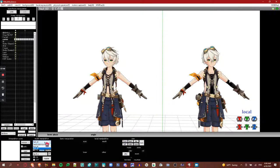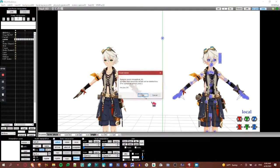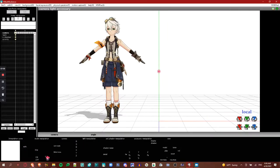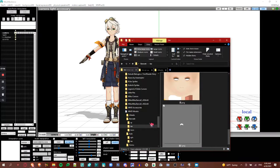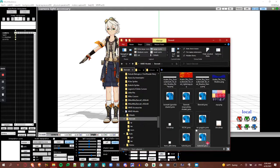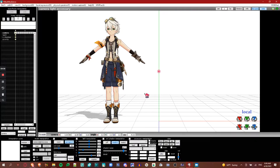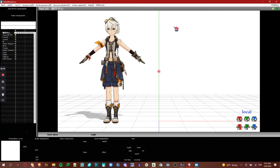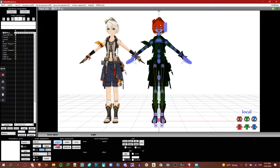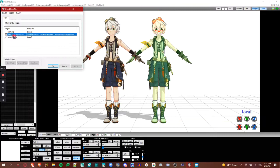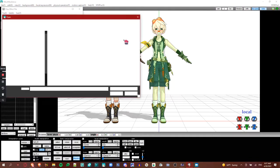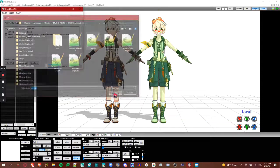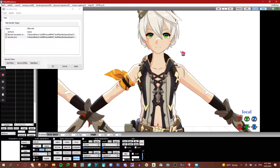Once that's done, go to MMD, delete the old model if you already loaded it. Then, load the new model. Go to MMD effect and just apply the shader. And, if I'm not wrong, the problem is fixed.